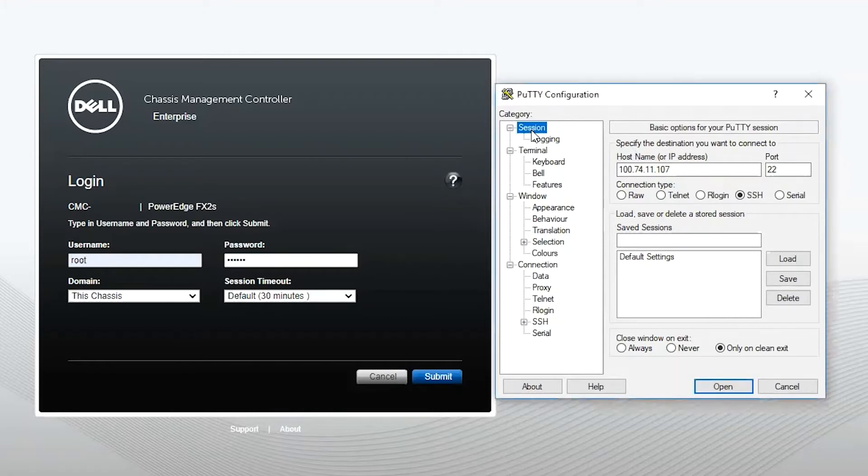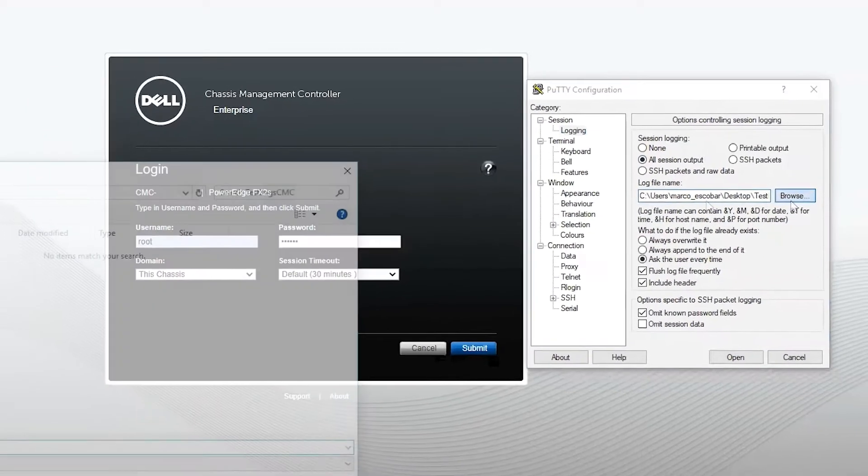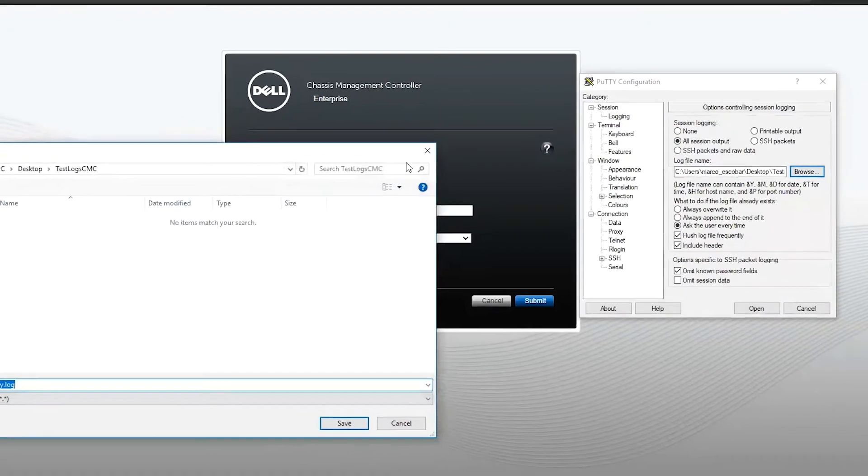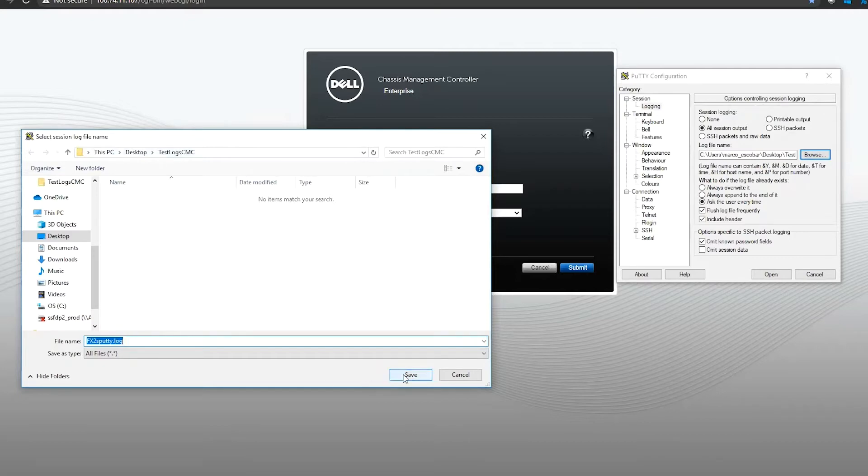You want to go into your session, your sub-tab of logging. We want to collect all session output. And from here, we're going to browse, put it on a folder designated on the PC desktop, test log CMC. I'm going to label it as FX2S PuTTY.log. That is the type of chassis we're going to run the test on.